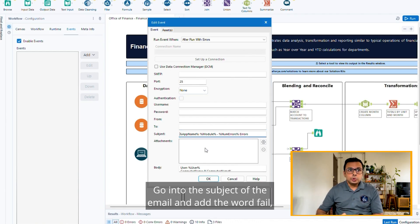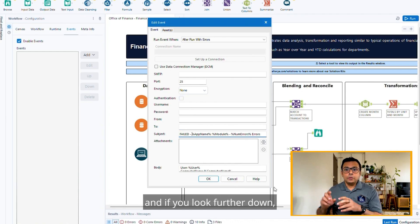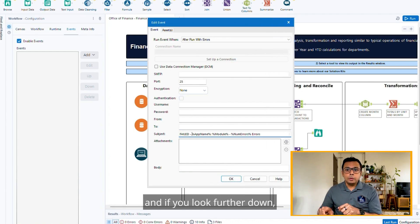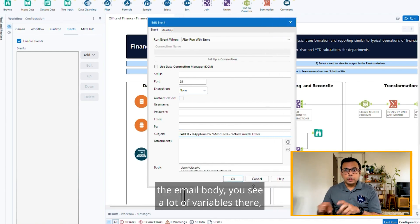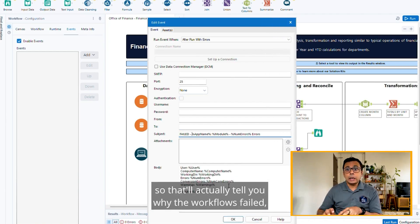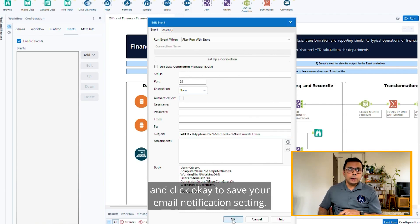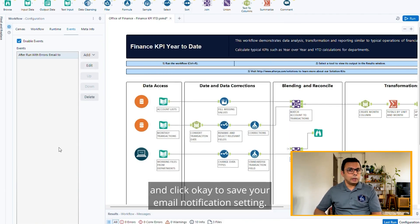Go into the subject of the email and add the word 'fail.' If you look further down at the email body, you'll see variables that will tell you why the workflow failed. Click OK to save your email notification settings.